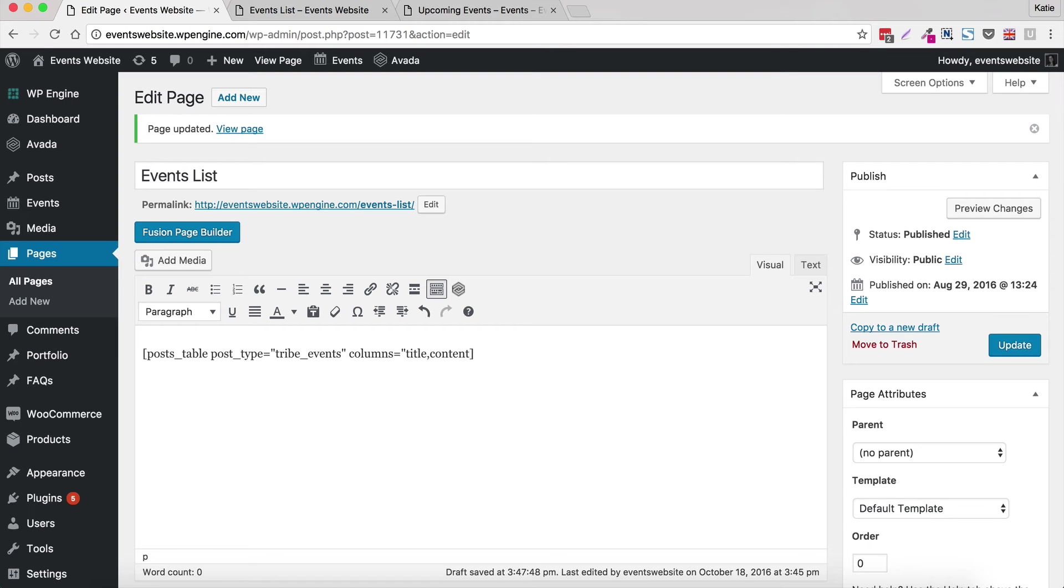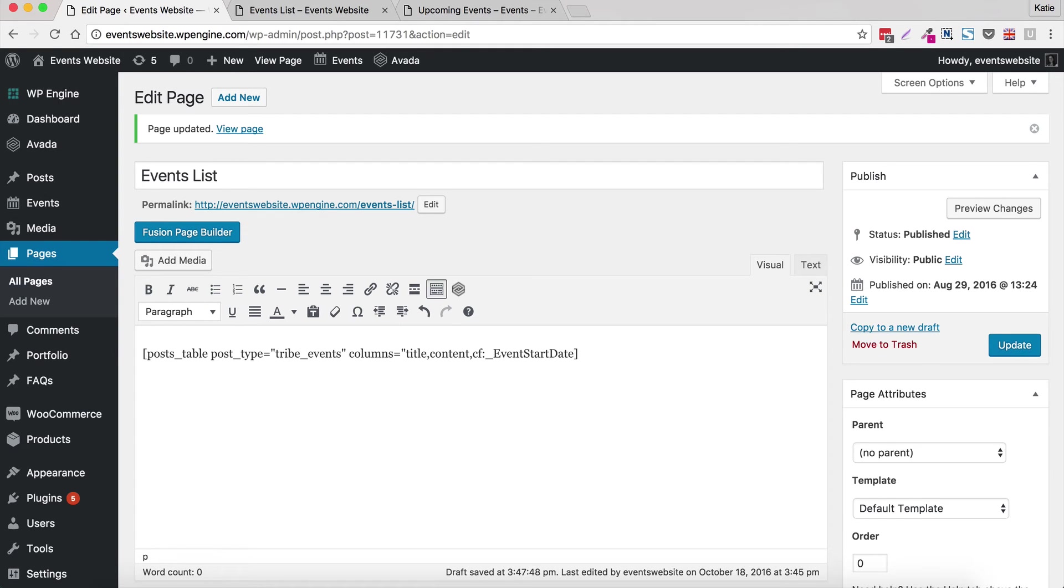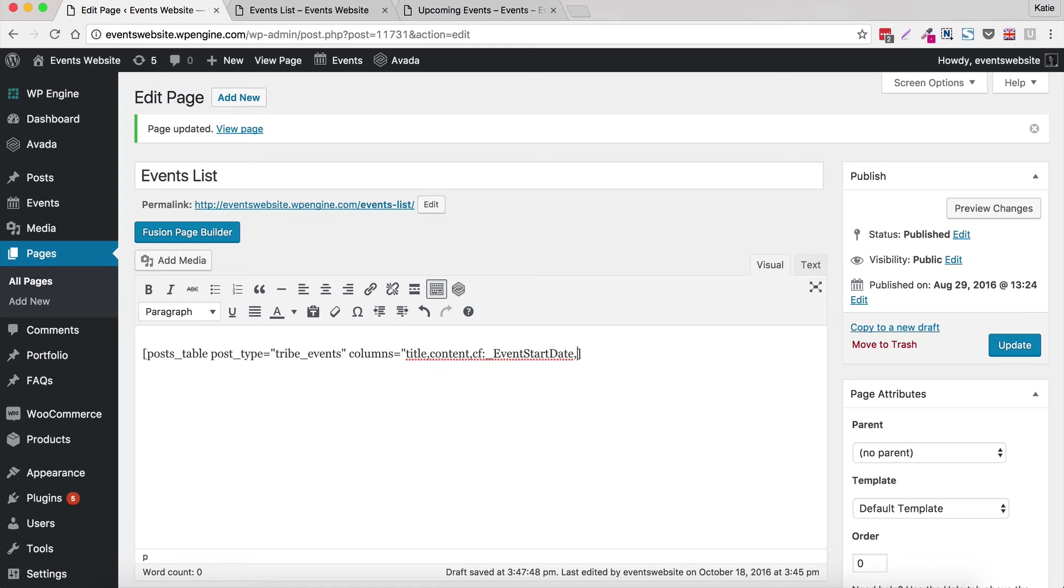So after content we have something a bit more complicated because we want to display a custom field. This is one of the fields that The Events Calendar plugin stores and it's going to be start date. So first I'm going to tell Posts Table Pro that I want to display a custom field. So that's cf colon and then underscore event start date. Again you need to get that exactly right. So click on the blog post that goes alongside this tutorial and copy and paste cf colon underscore event start date with the exact capitalization because that's really important. That's the terminology that The Events Calendar plugin uses behind the scenes.